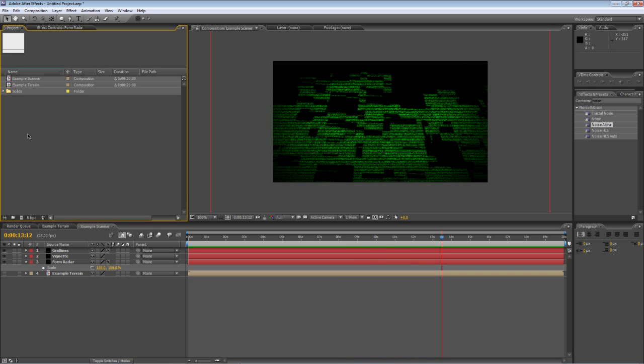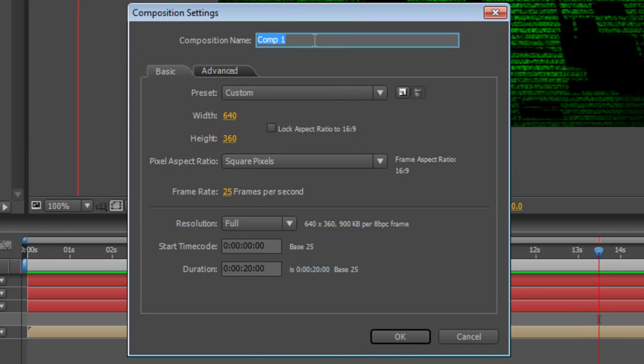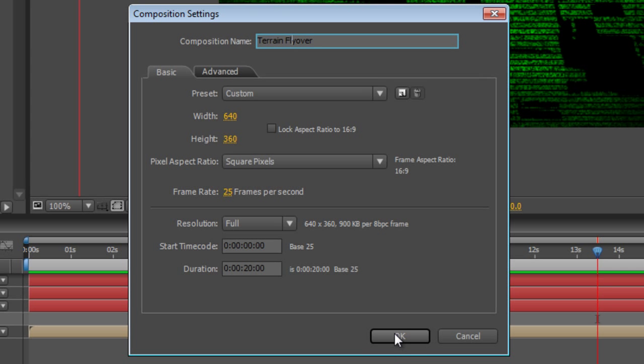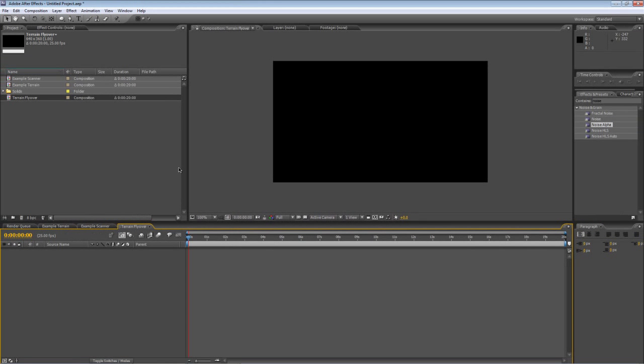The first thing we actually want to do is create some terrain. So we'll create a new composition and we'll call it terrain flyover. Make it 640 by 360 at 25 frames per second and 20 seconds long.